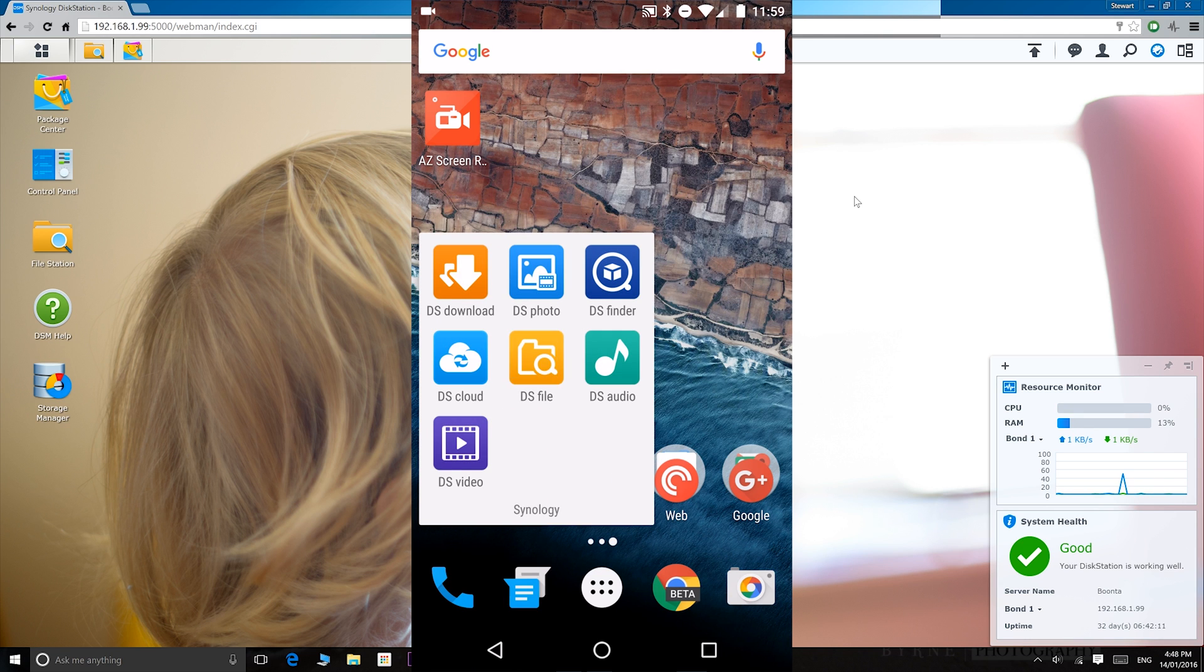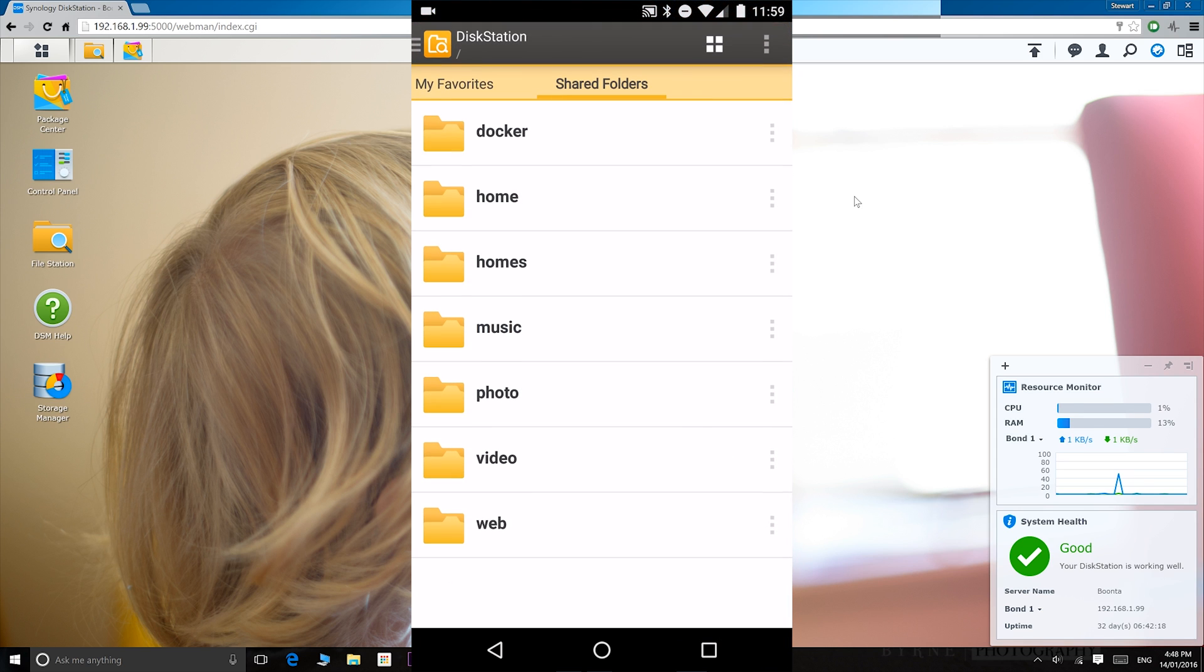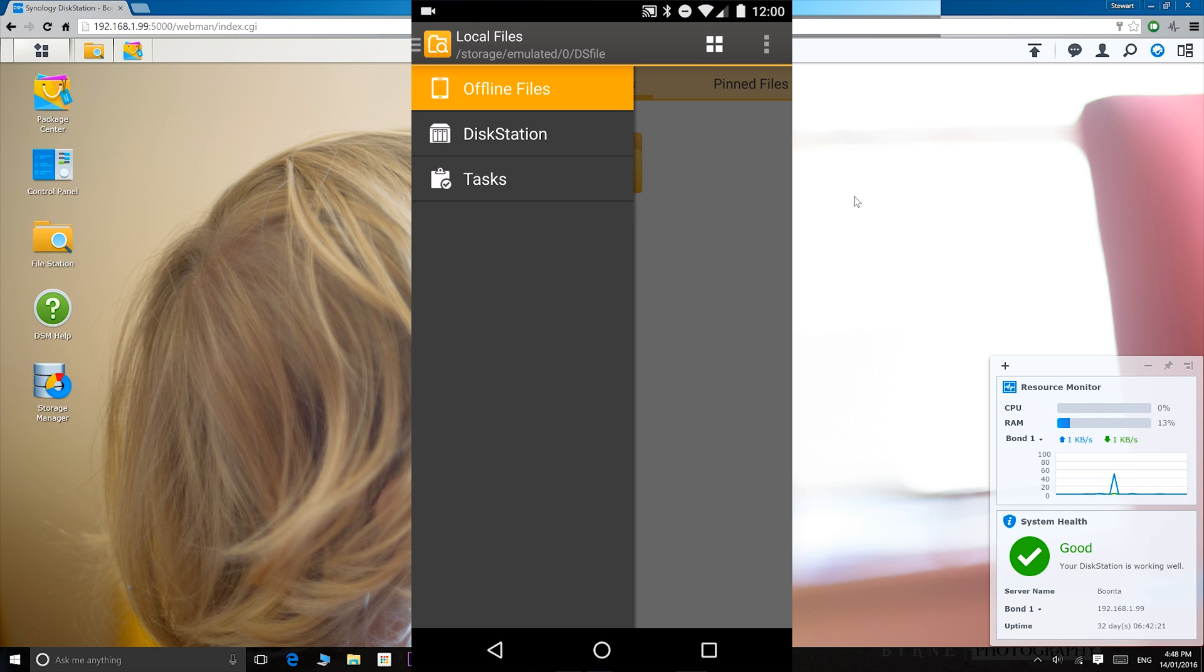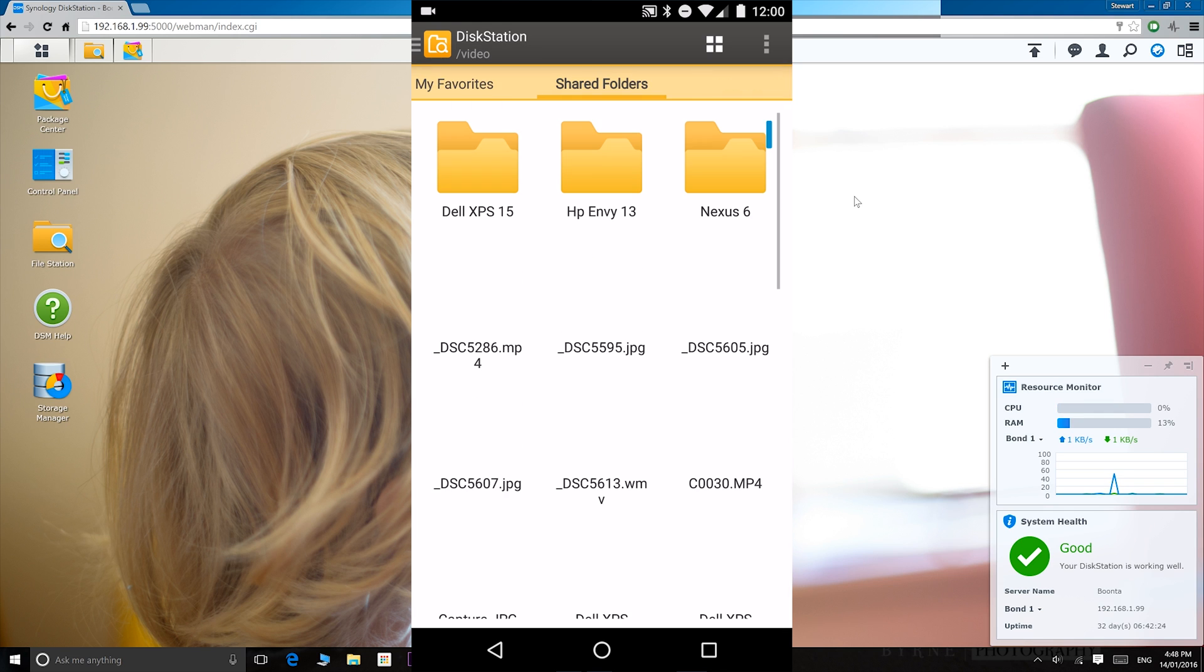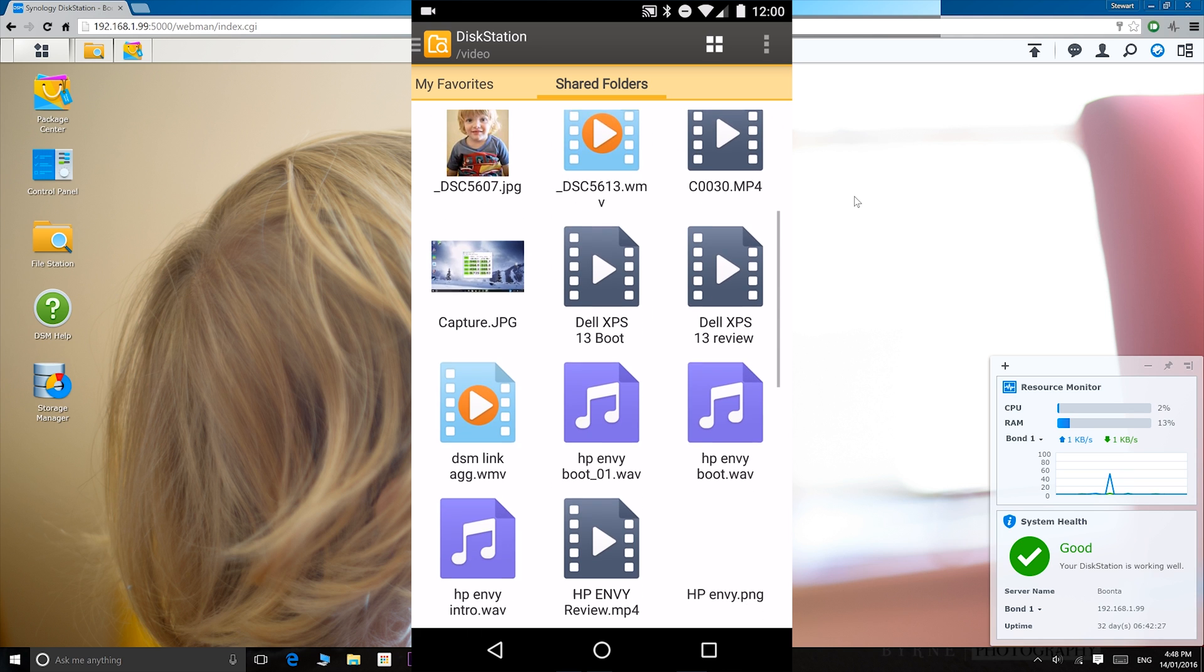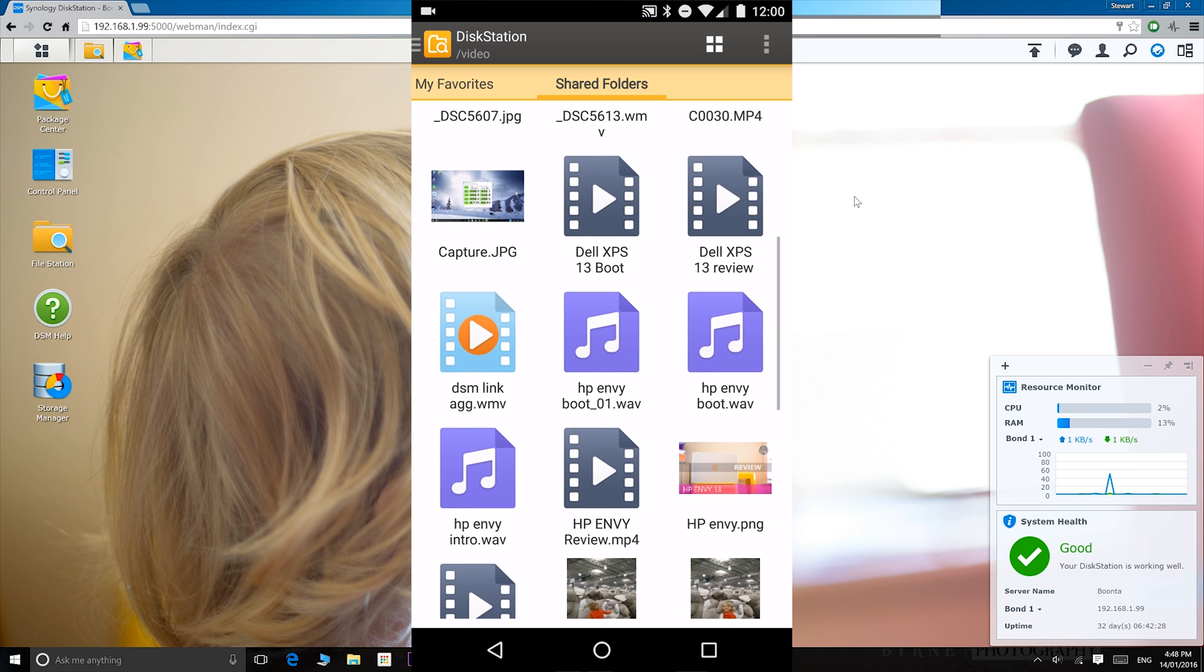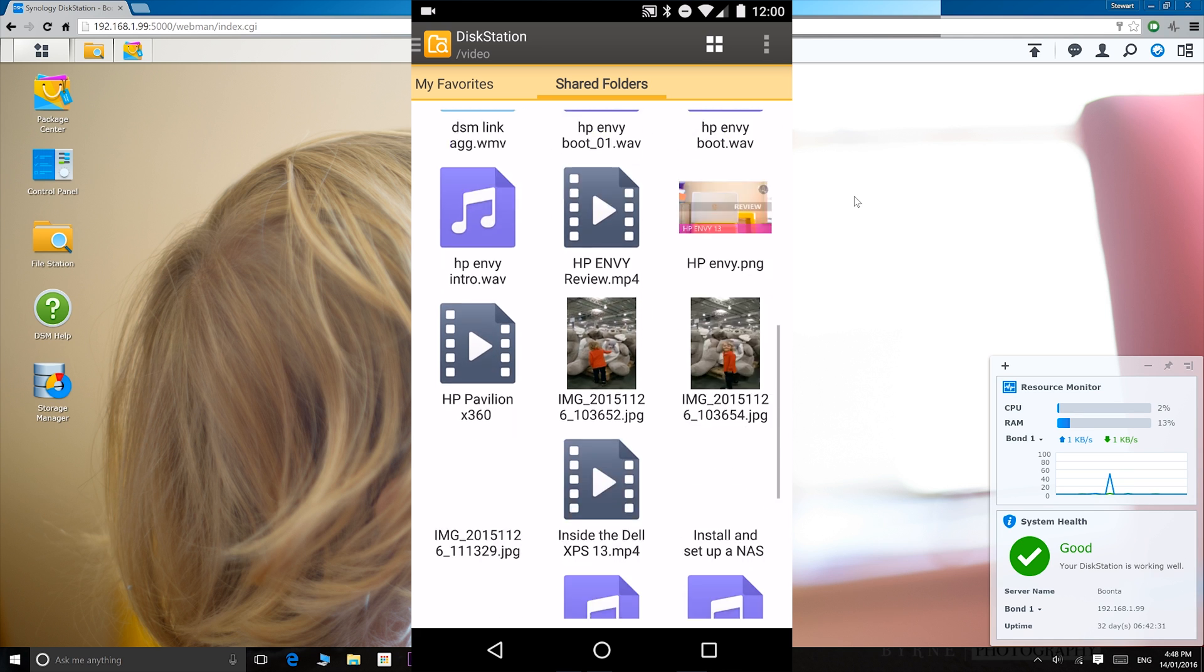Here we have Synology's mobile suite of apps for your mobile phone. We'll look at DS file manager, the one flashing there. And it's so easy. You just log in and I'm in my NAS now. Just have a look at my files. There they are. Just scroll up and down. You can see all your files. You go through all the folders.